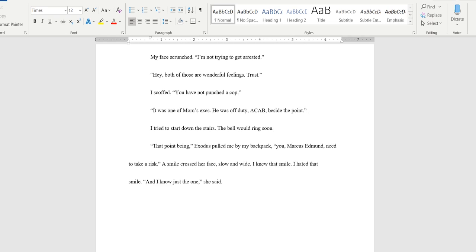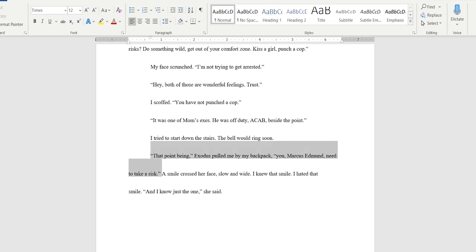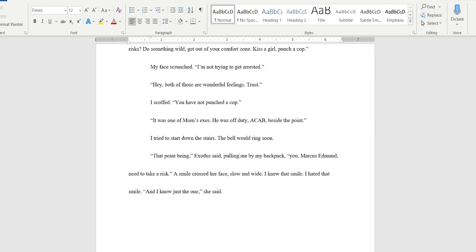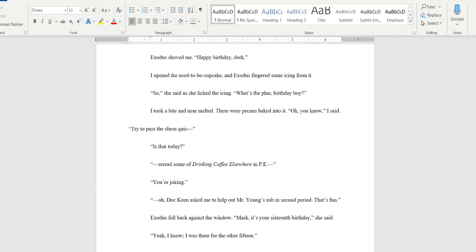I tried to start down the stairs. The bell would ring soon. 'That point being' exodus pulled me by my backpack. 'You Marcus Edmund need to take a risk.' A smile crossed her face low and wide. I knew that smile. I hated that smile. 'And I know just the one' she said. So 'exodus said' pulling me by my backpack fixes that. I think that's done.